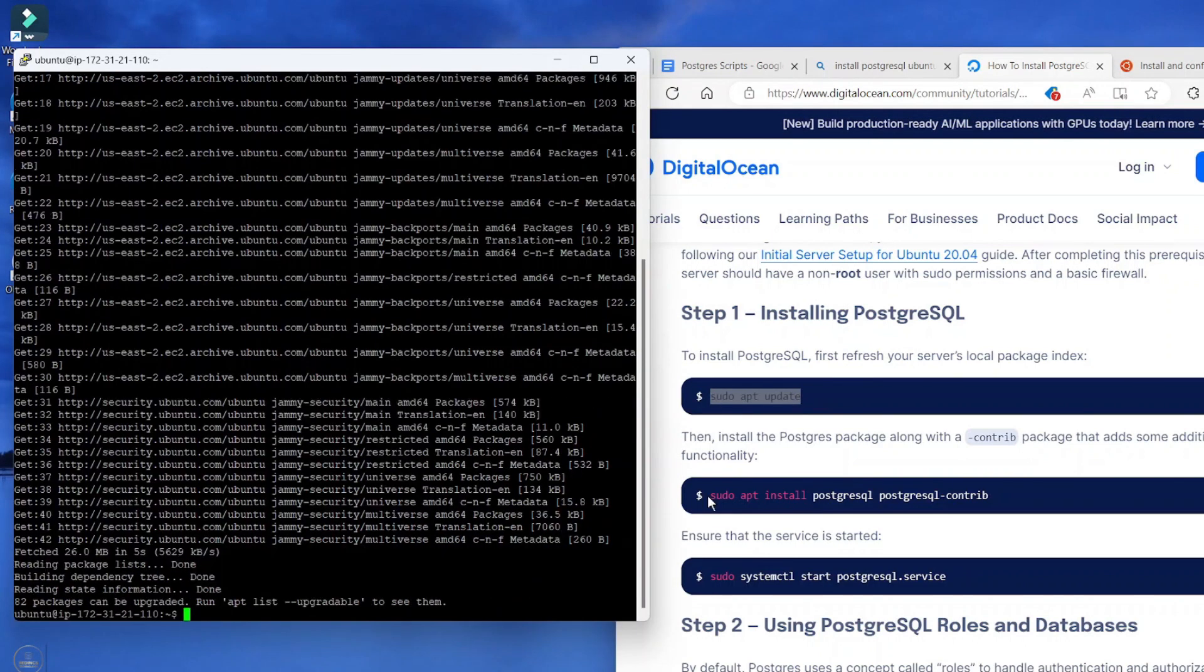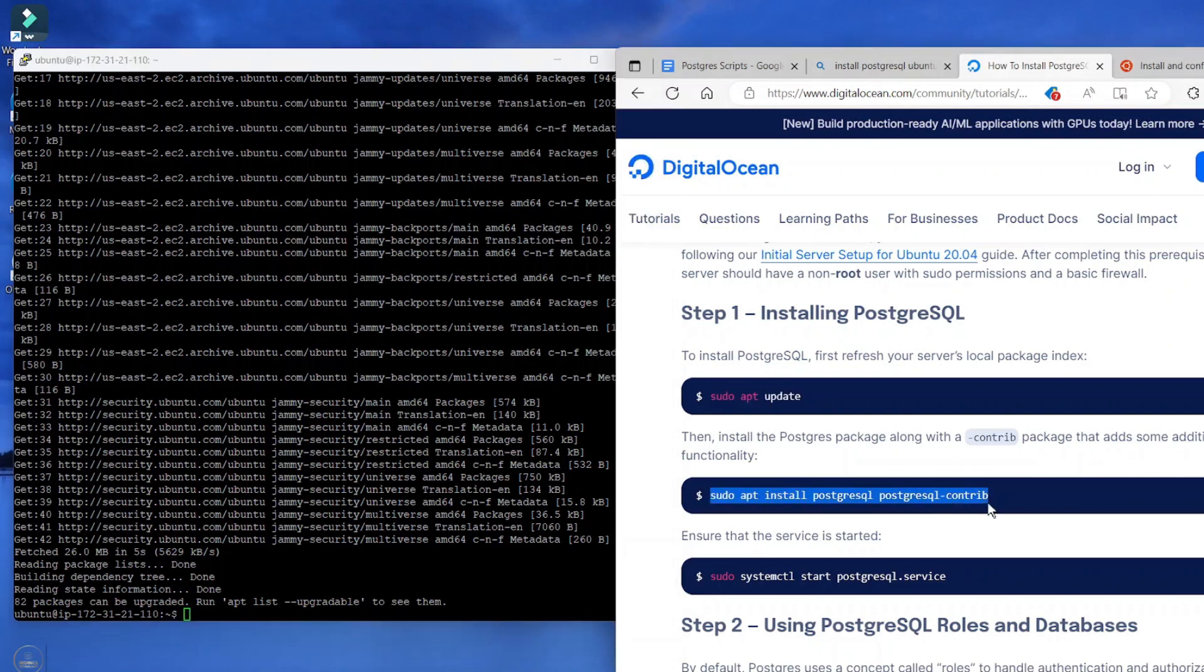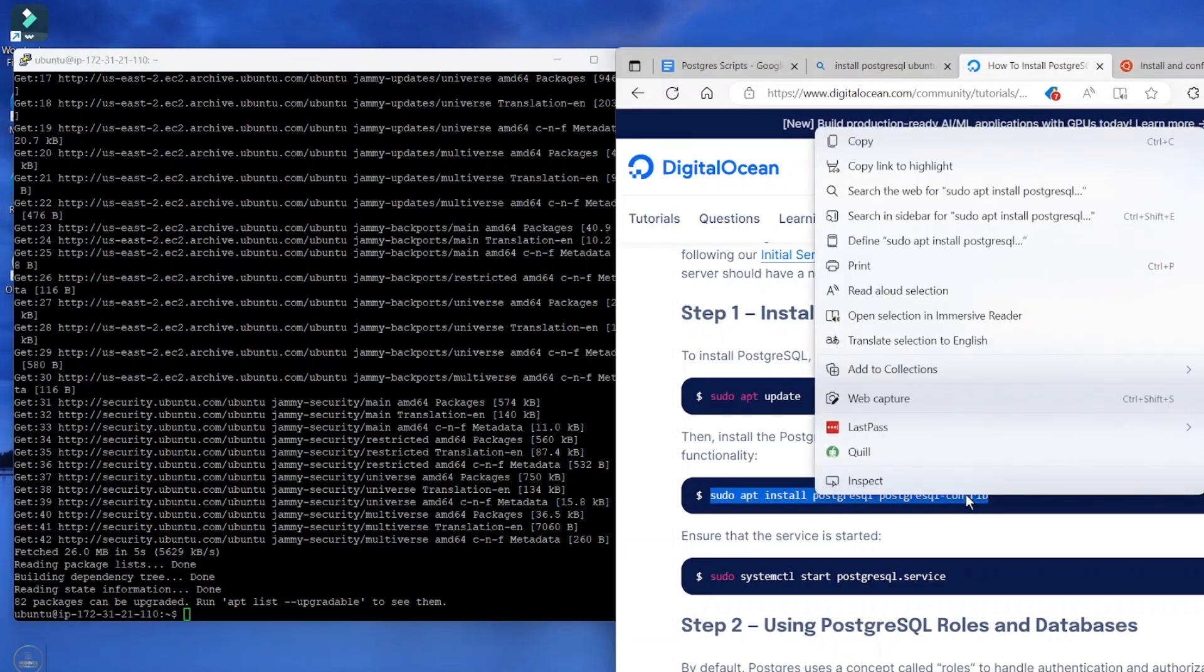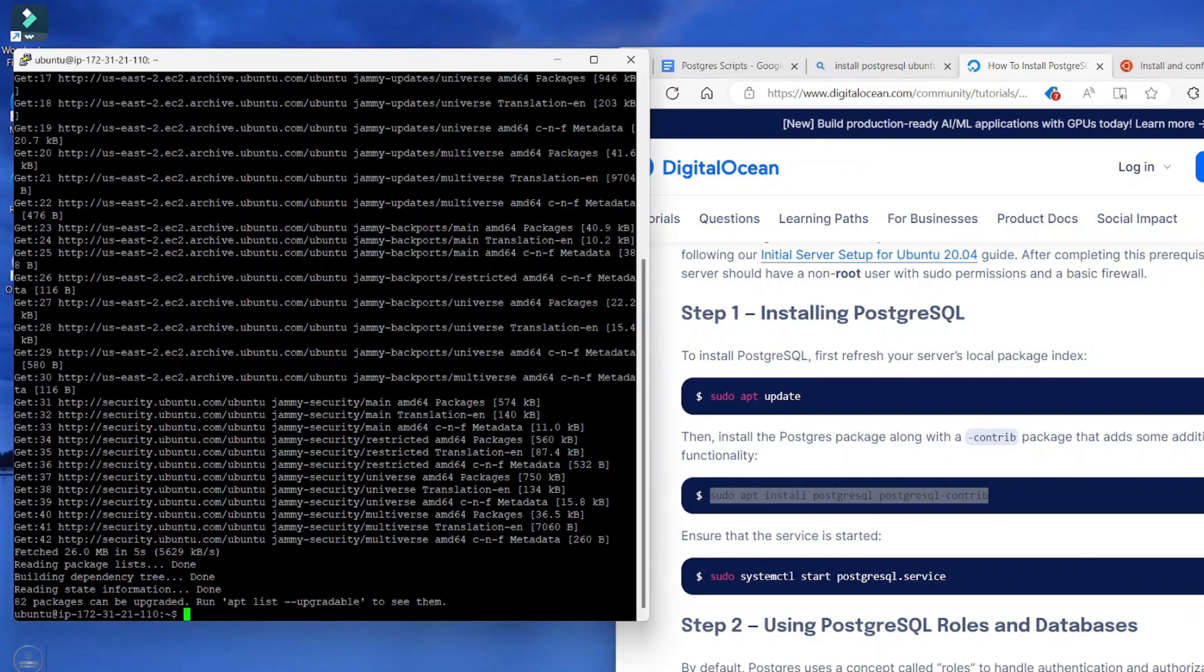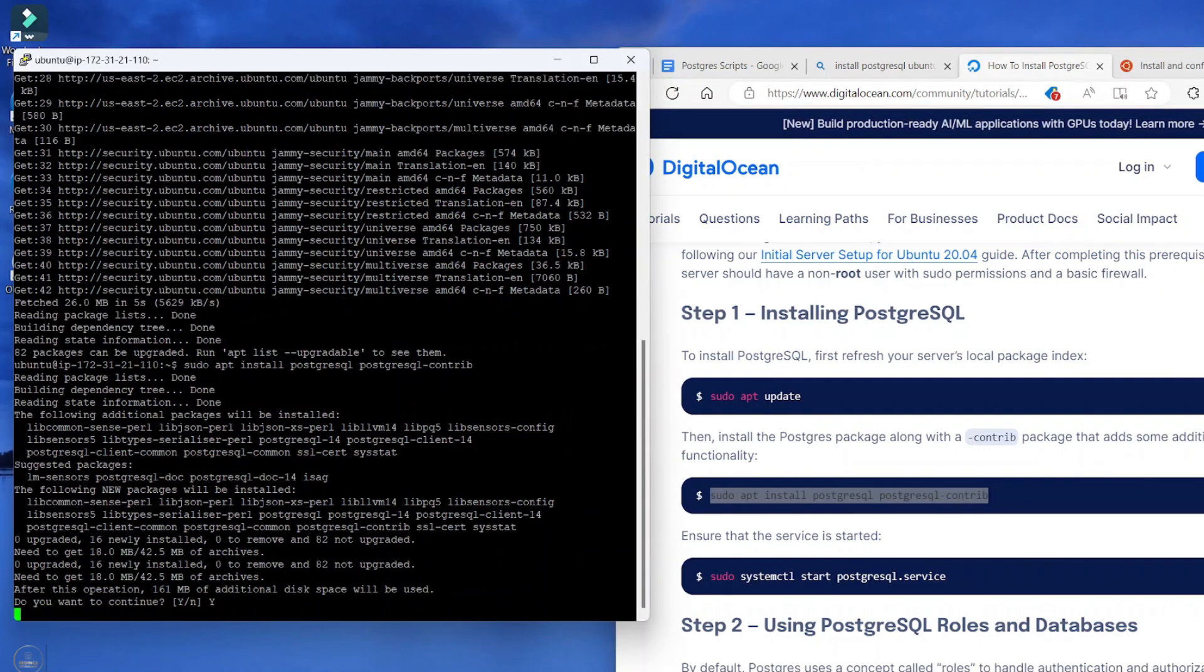Now the next step is to install Postgres contrib. So let's grab this command. I'll leave this documentation in the resource section of this video. Select yes to continue.